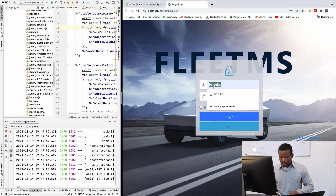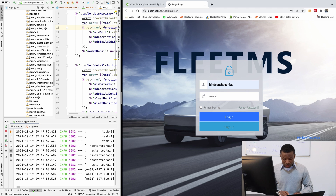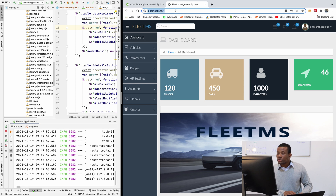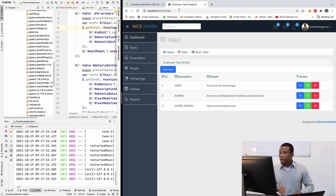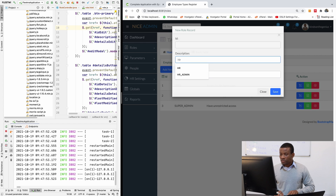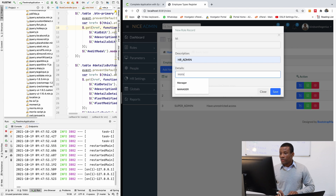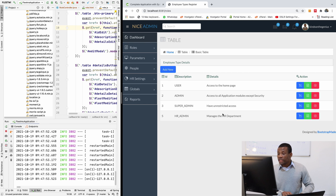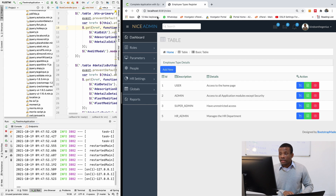I'll log in. So the roles should be at /roles. There are existing roles in the database, that's why they're showing up. Let's try to add one — HR_admin, with details 'Manages the HR department' — and save. We have HR admin added. For you it may be empty, so add all three roles yourself. We have our page, we can manage the roles, and the JavaScript is working.